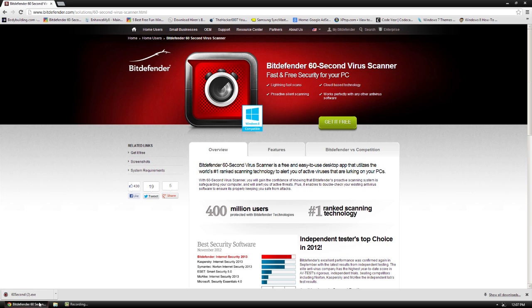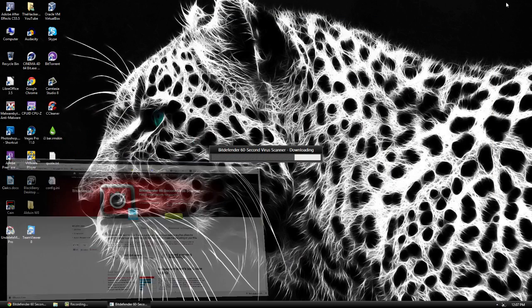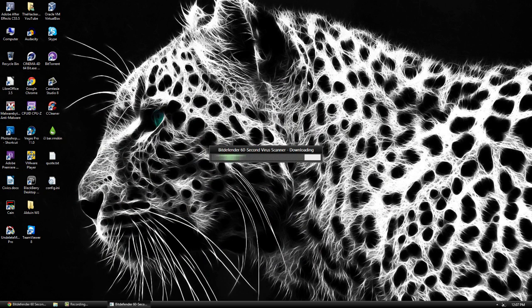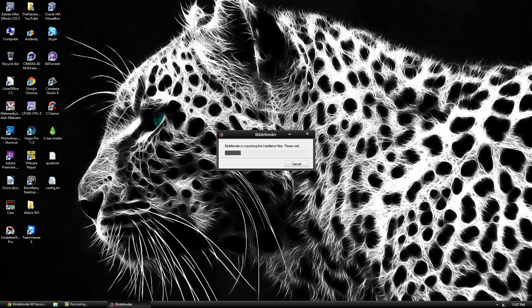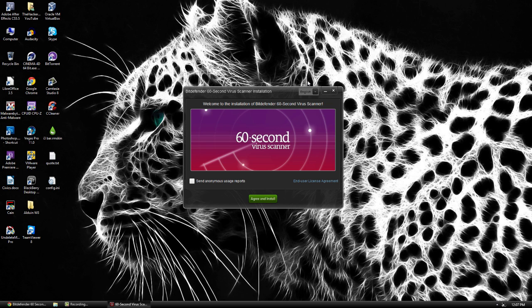Once you open it, it's actually going to download the program. The program is about 30 megabytes, so it's going to take about 30 megabytes of your hard drive. Again, compared to another one, it's a big difference.